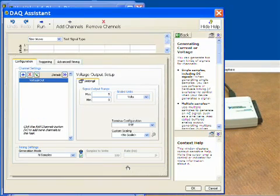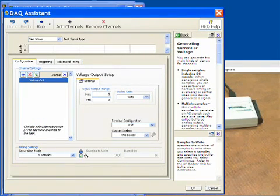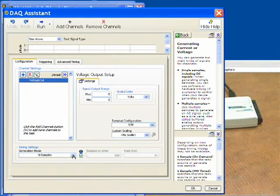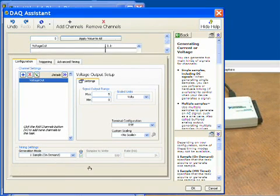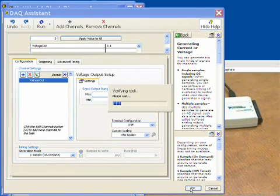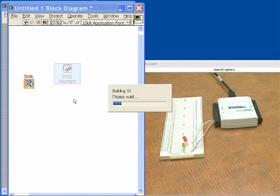So now we'll go ahead and specify a couple things. Basically what we need to say is one sample on demand output, and this is going to be the software timed part. Every time the software tells it to output a sample, it will.